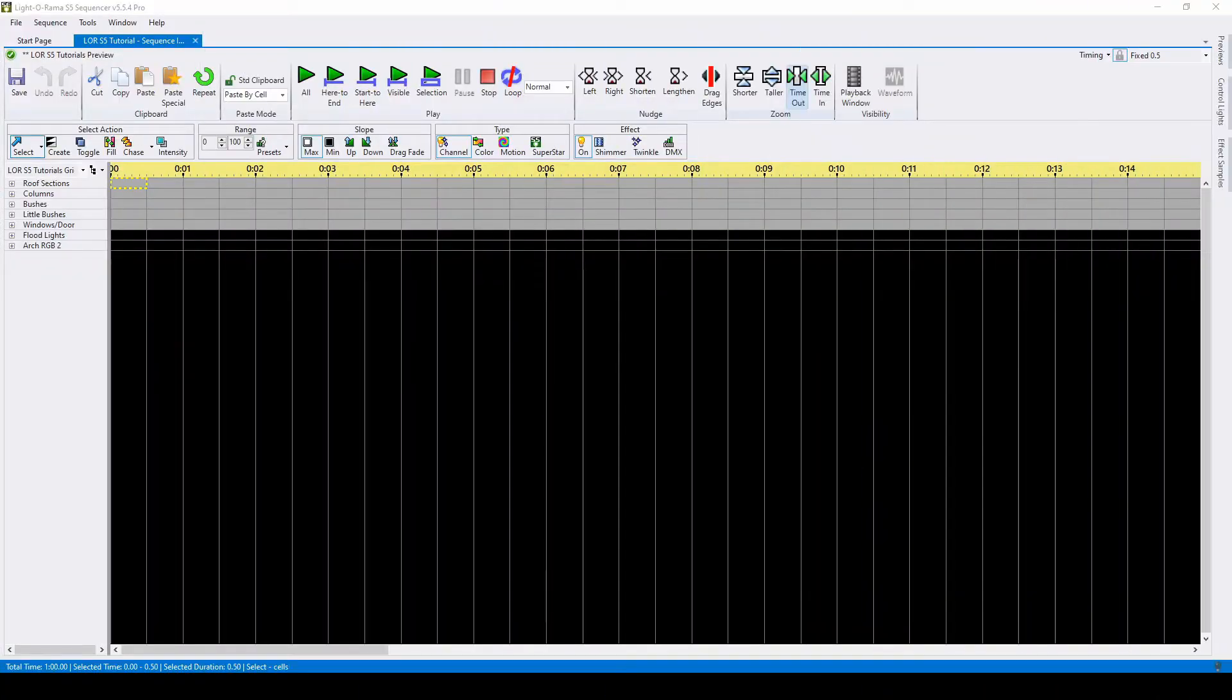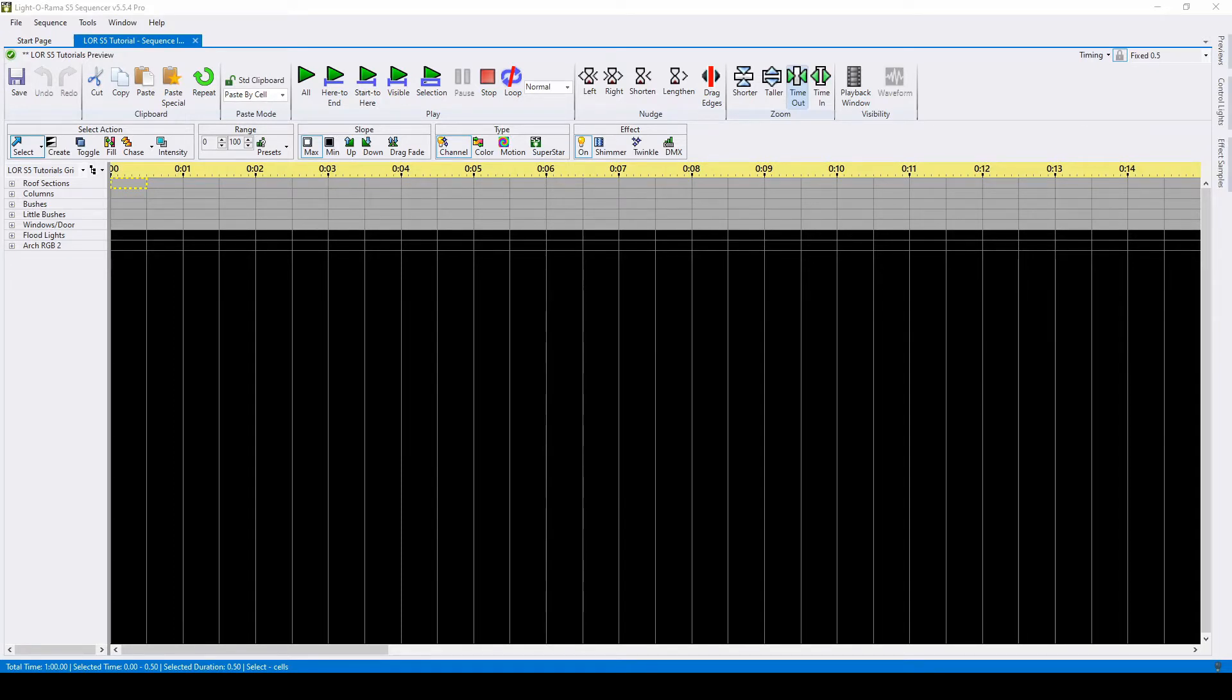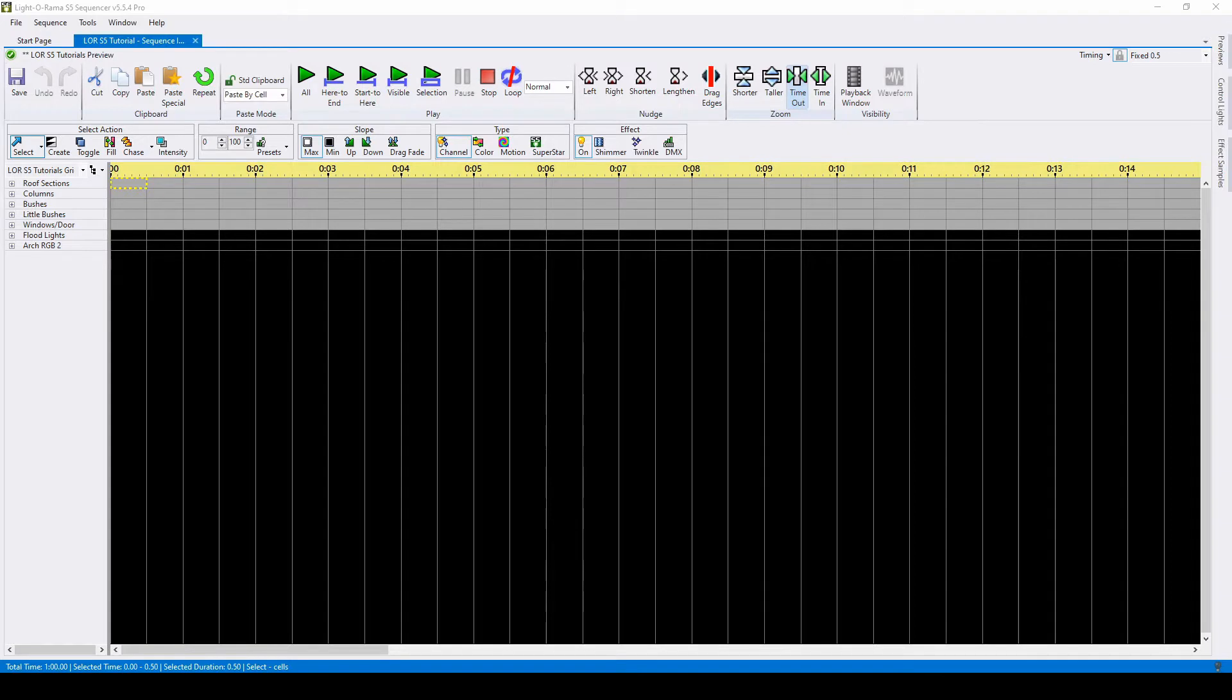Hello everyone and welcome to another video tutorial for Lightorama S5. In today's video, we'll be talking about how to upgrade your personal S4 sequences into S5 format. The process to upgrade sequences was greatly simplified after the release of LOR version 5.5.0.